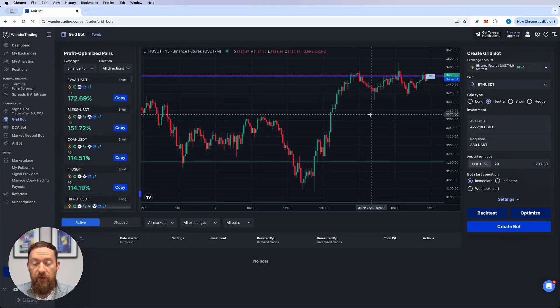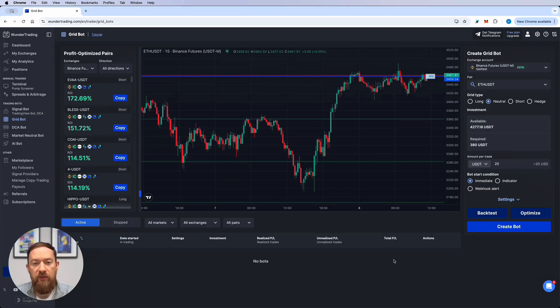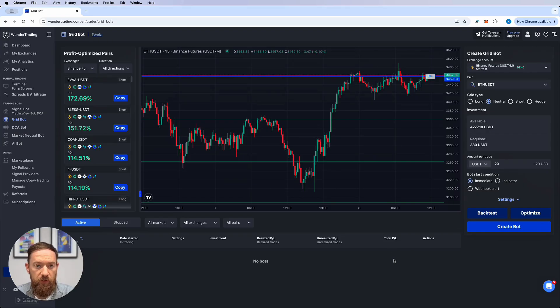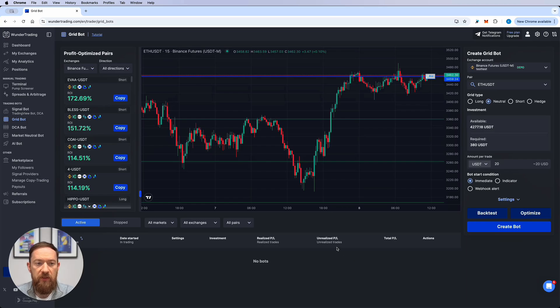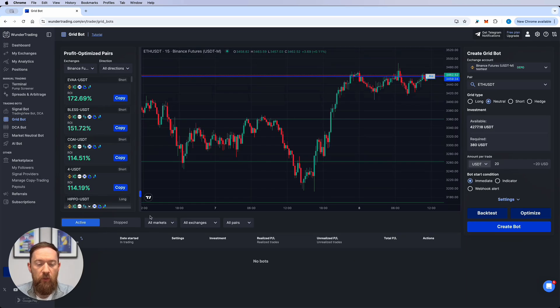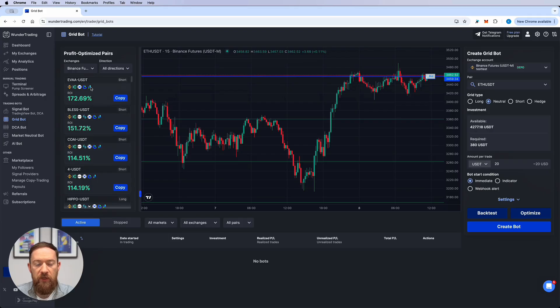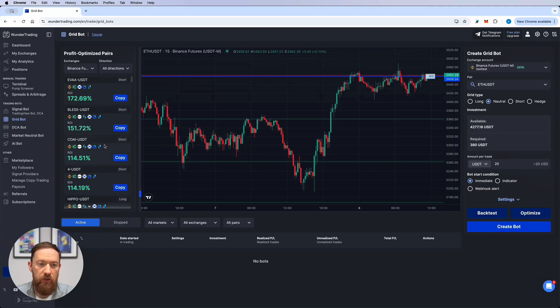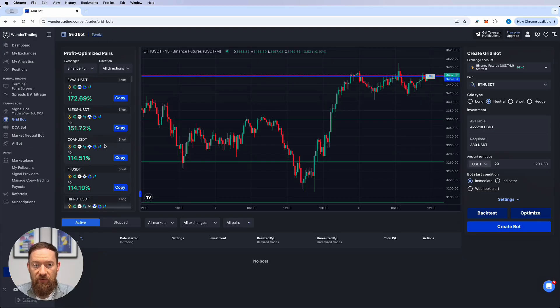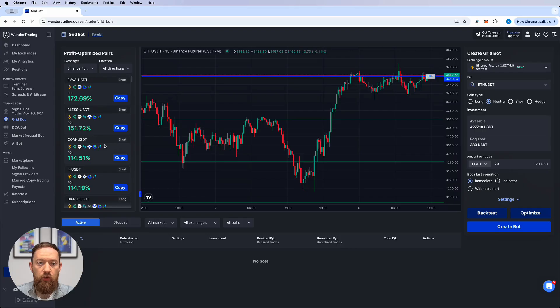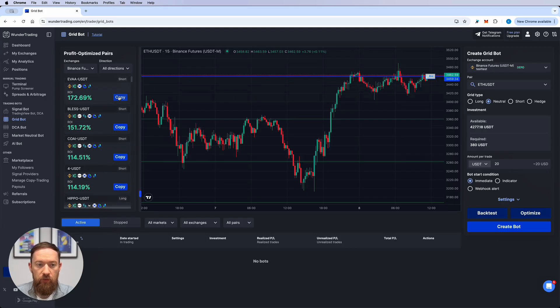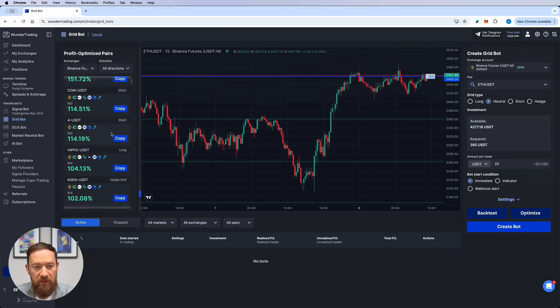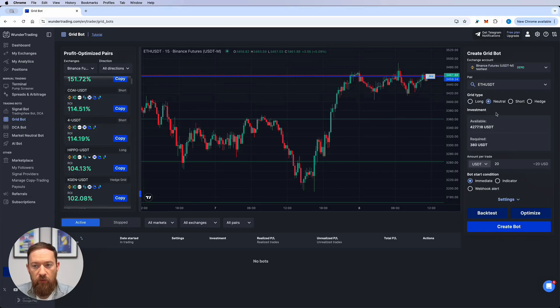The interface of the grid bot is very similar to the TCA board that was our previous video. So the whole interface is divided into three main sections. The one on the left is the profit optimized pairs which means our system will dive into the back test and go through several settings on the grid bot to show you the most optimized one. If you just press copy the settings will be automatically applied on the right hand side.